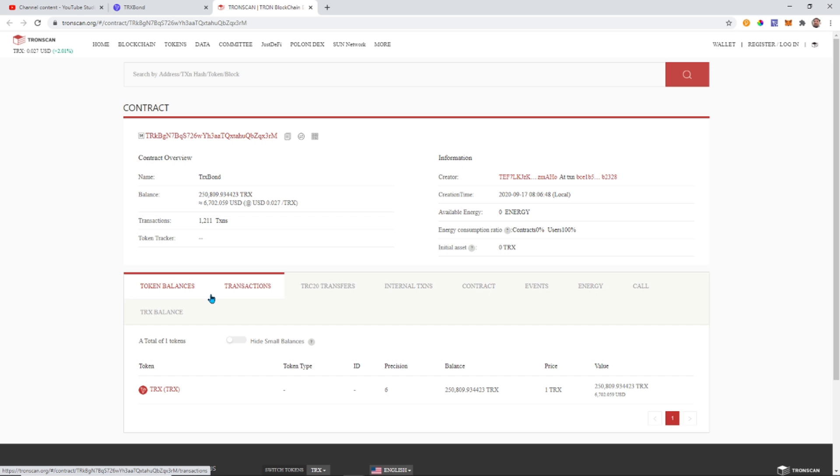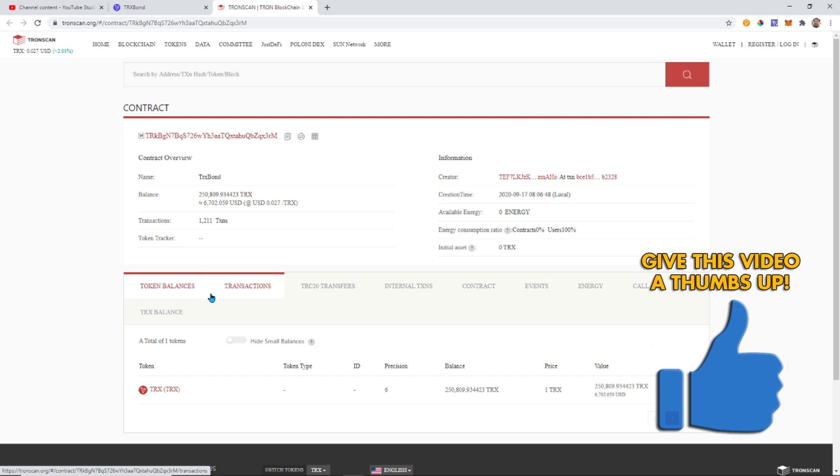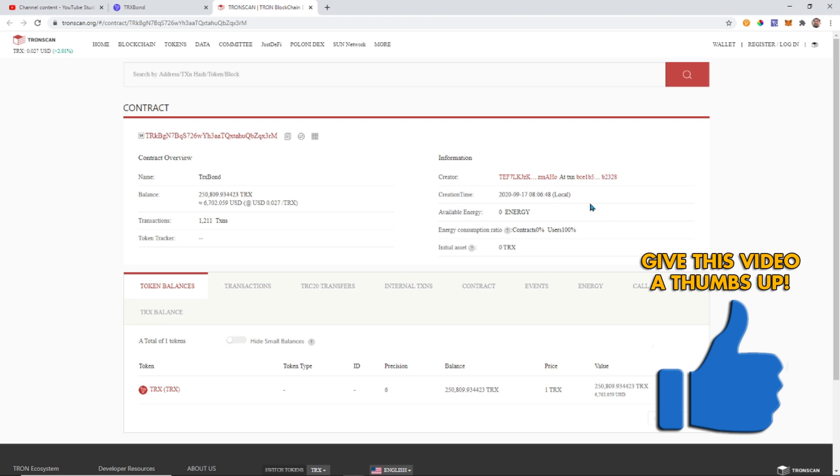So before I get into how to interact with the contract just please go ahead and smash the thumbs up for me guys. And if you're not already subscribed to the channel please do so. Click that bell to be notified on future content and I'll keep bringing you the good stuff.